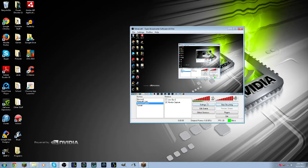Hey, what's going on guys? It's 2-Step Productions back with another video, and today I'm bringing a tutorial for Open Broadcaster Software version 0.571.